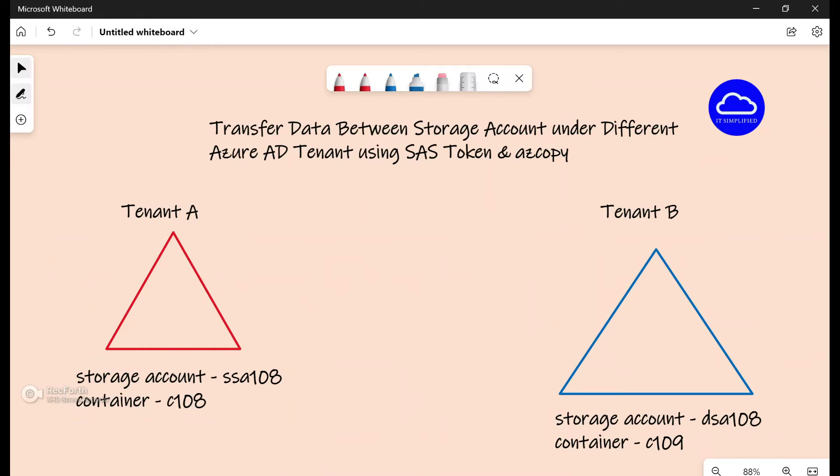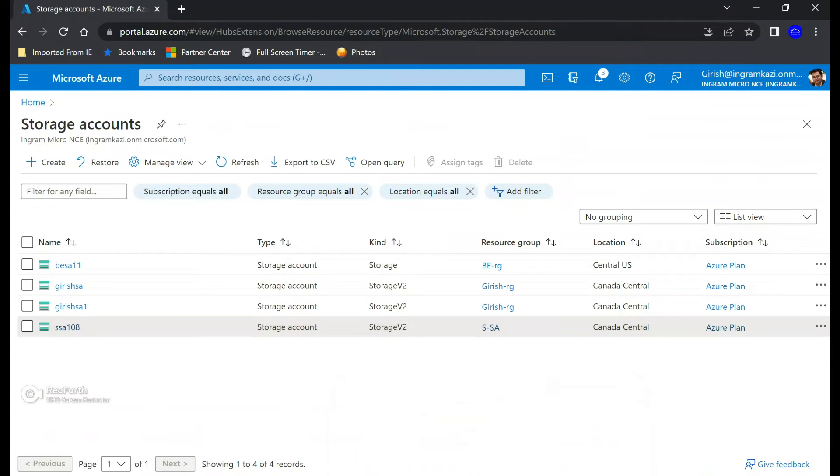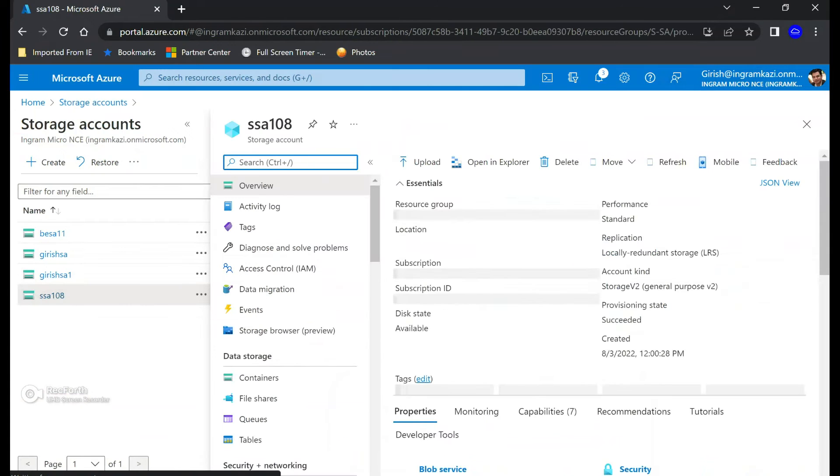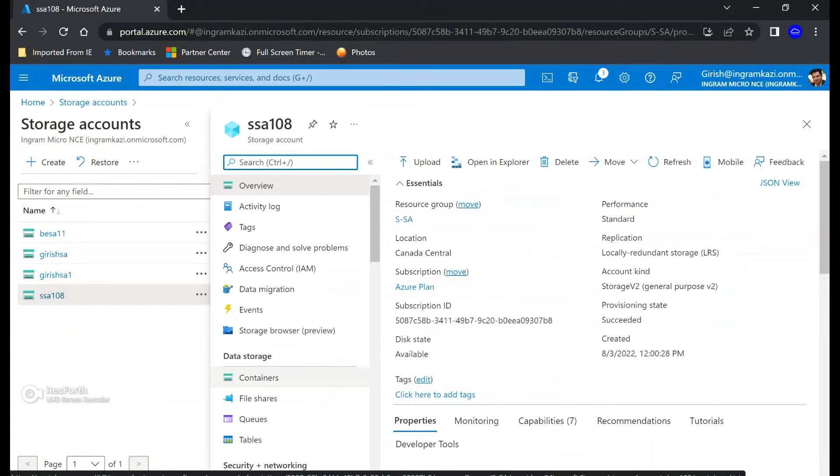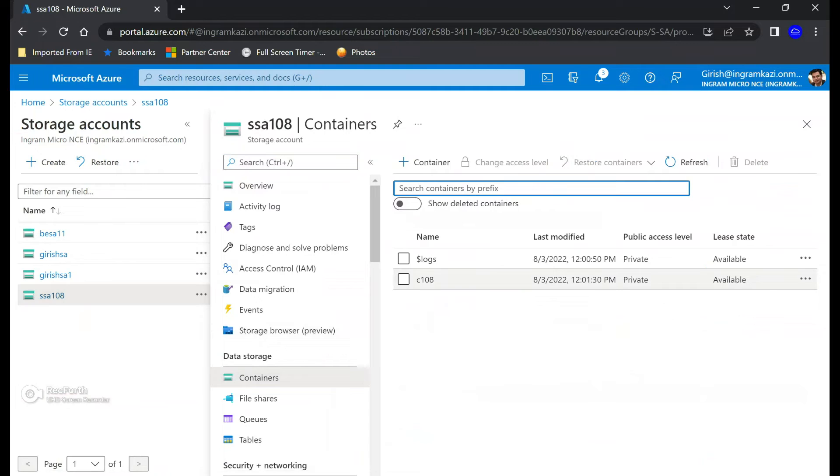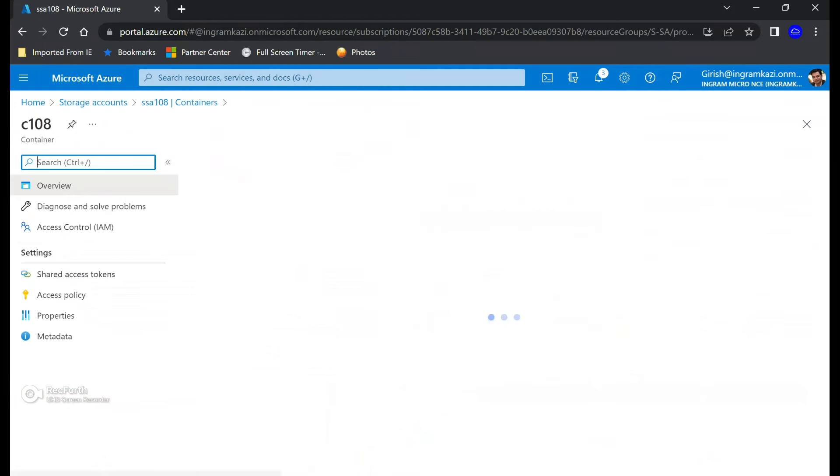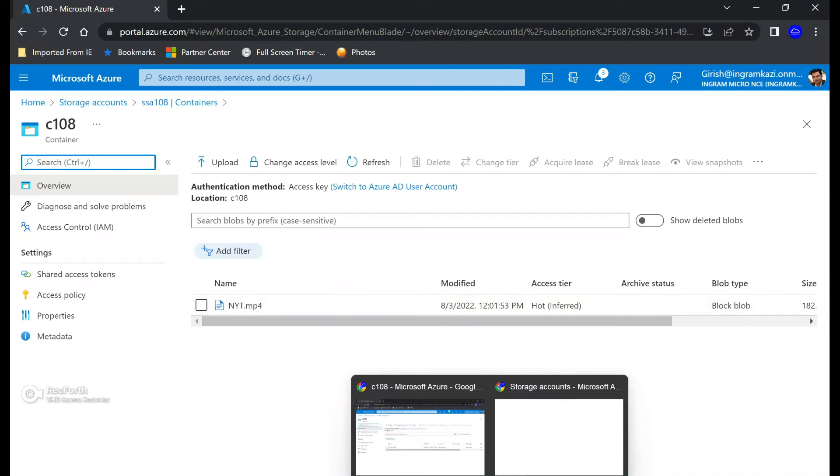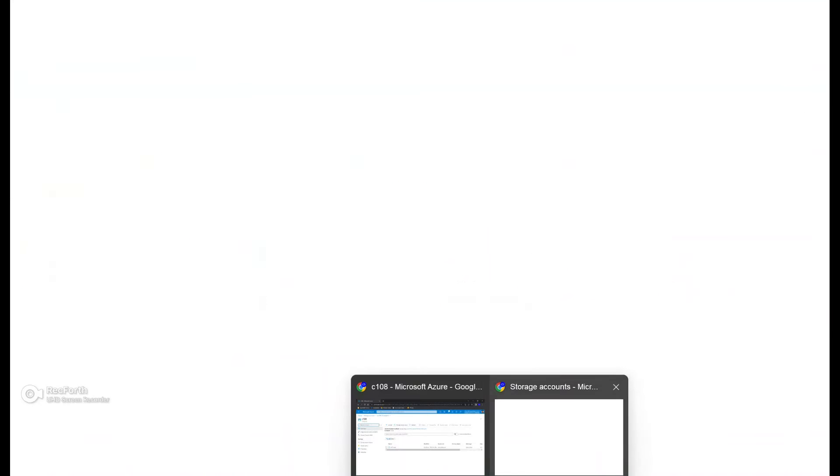So this is one tenant as you can see, and underneath I have SSA 108. And if I can go under the containers, you can see I have a container with the name C 108 and I have a file with the name NYT, and this is in an MP4 format.